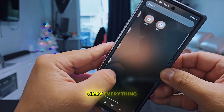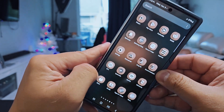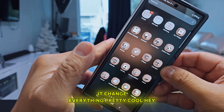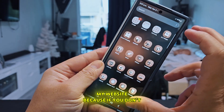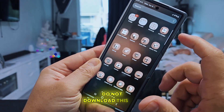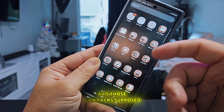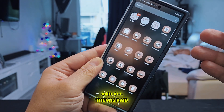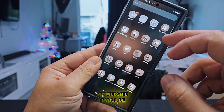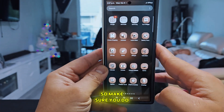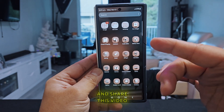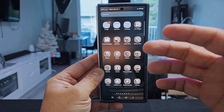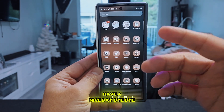If you exit, you can see all the icons have completely changed — everything, whether it's a third-party app or not. Make sure you download through my website because this app and those icon packs are supposed to be paid, but if you download through my website they will be free. Please share this video — I hope this helps you make your phone much nicer and prettier. Thank you very much, have a nice day!